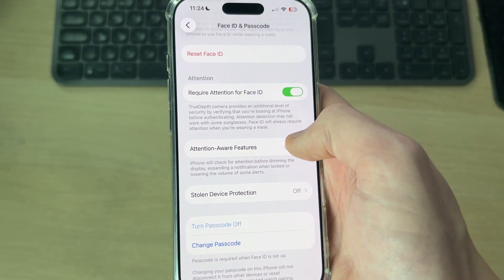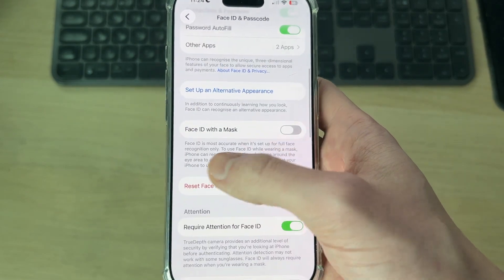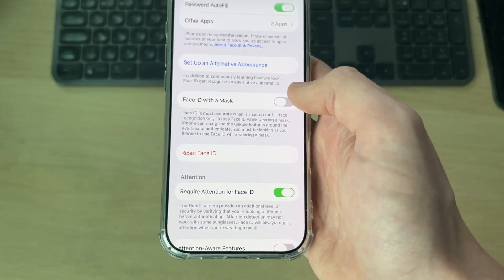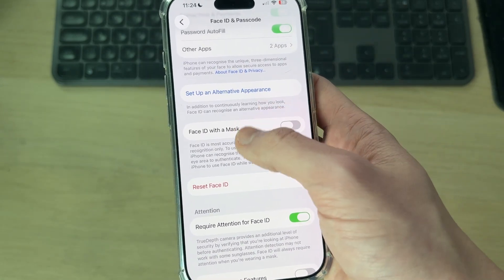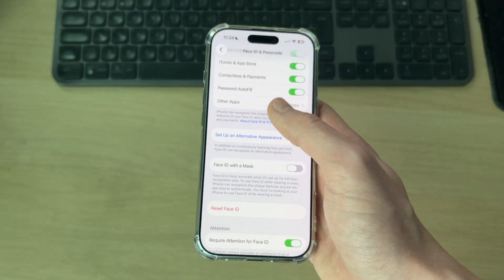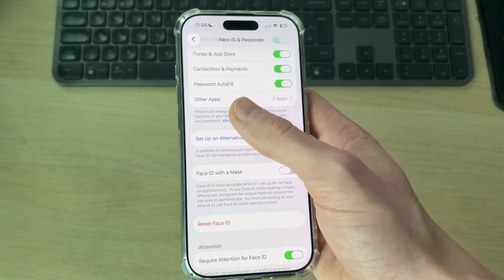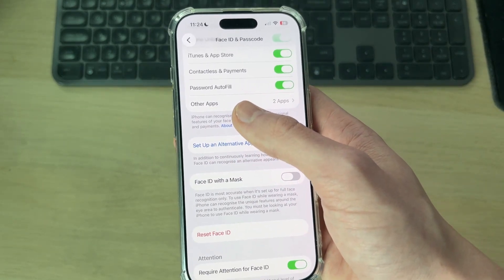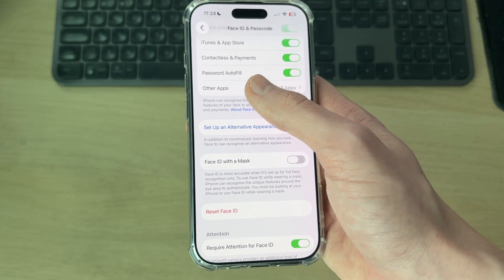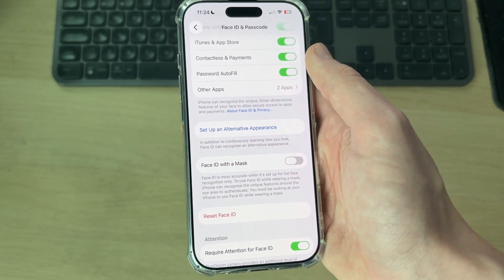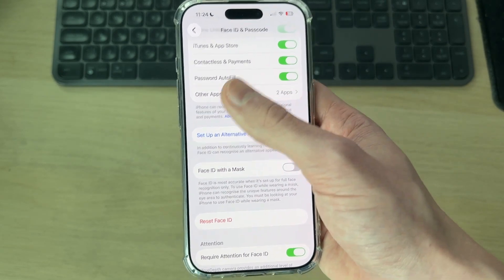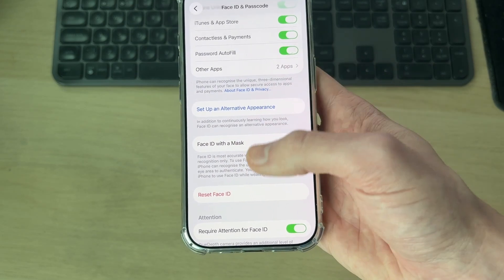After Stolen Device Protection is turned off, you can return here. As mentioned, you also need to remove Face ID in order to turn the passcode off. If you haven't already got Face ID set up, that can actually be a good alternative to turning off the passcode entirely, as you can use Face ID to unlock your iPhone instead of your passcode, which is a lot more convenient.